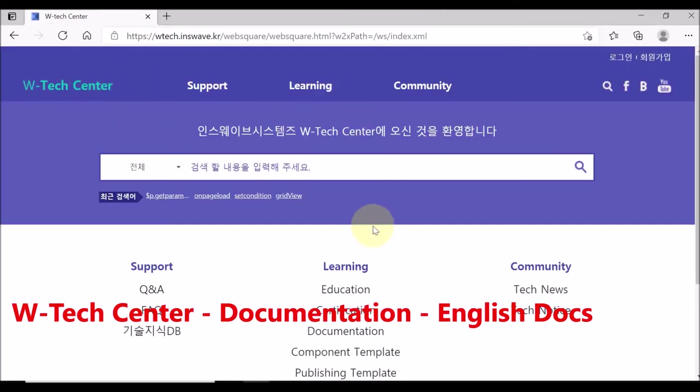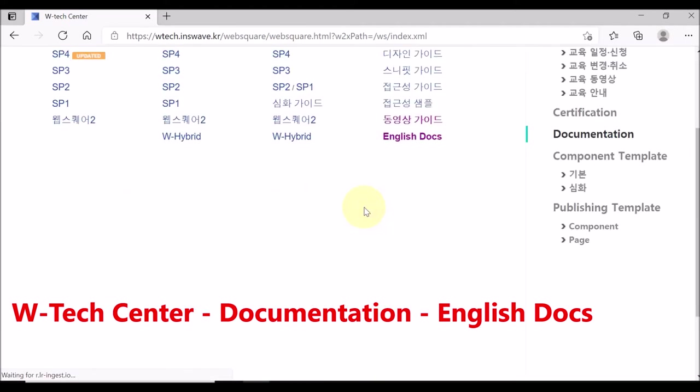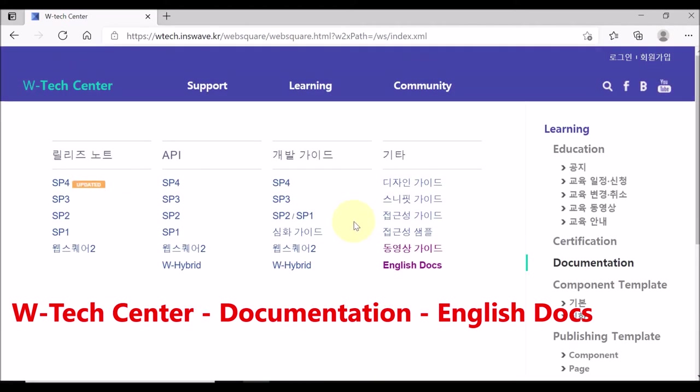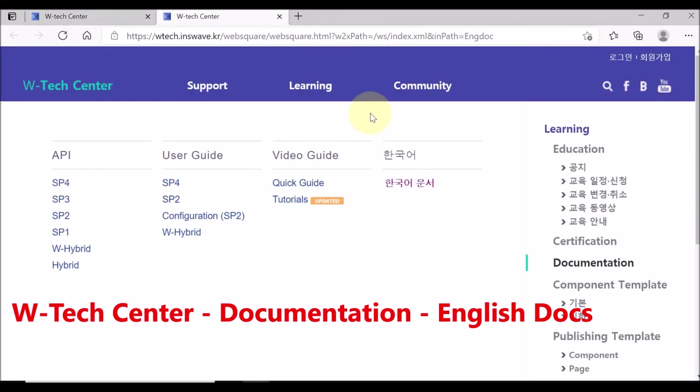Click Documentation menu. Then, select English Docs. This is the English WebSquare documentation page.